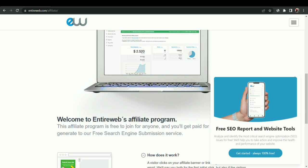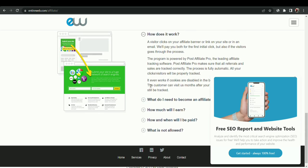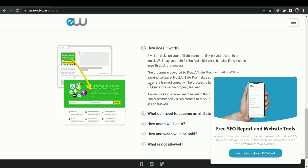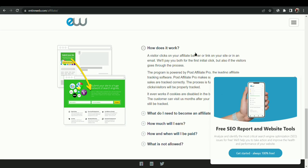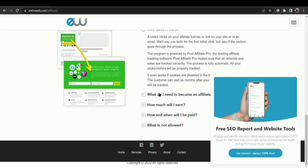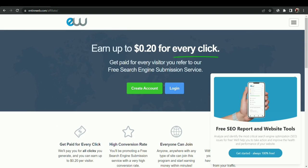There is some information also available here - how does it work, there are many things available, want to become affiliate, and many other things are available. I don't want to show you those type of things now, so first we have to click on create an account.